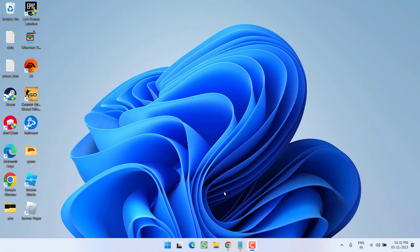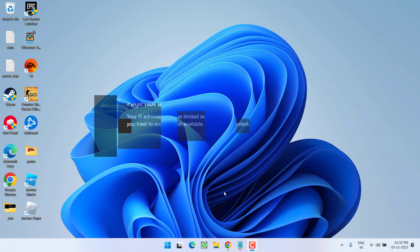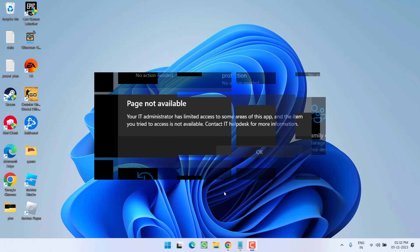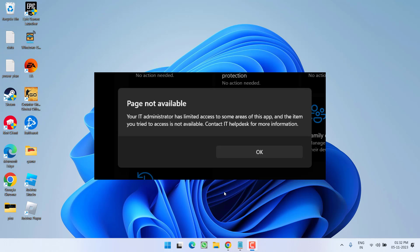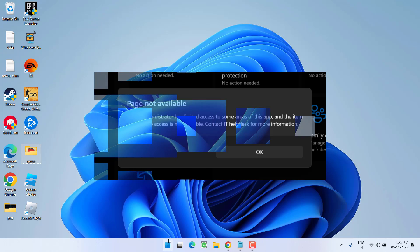Hey friends, welcome back to my channel. In this video we are going to fix the issue with your Windows Security where you get the error 'page not available — your IT administrator has limited access to some areas of this app.' Without wasting time, let's go ahead and directly proceed with the resolution.